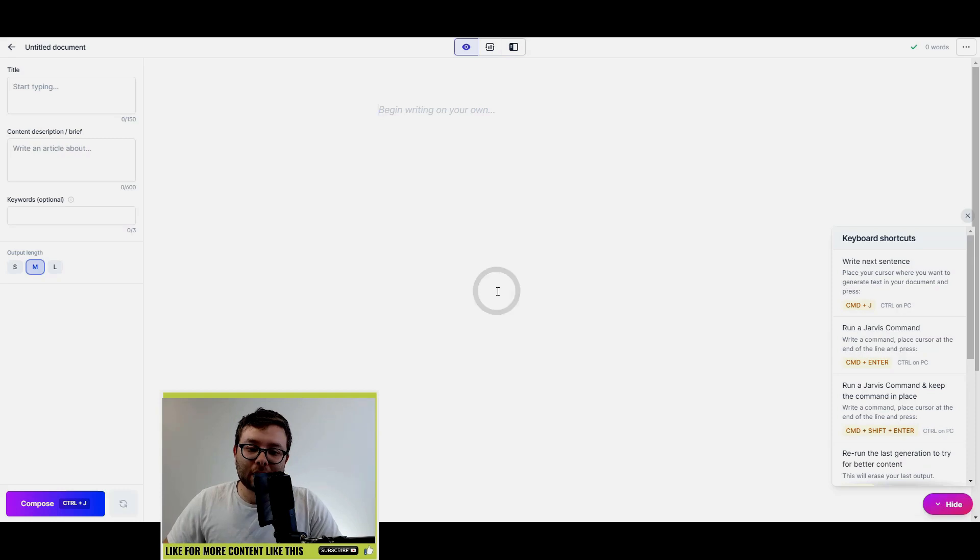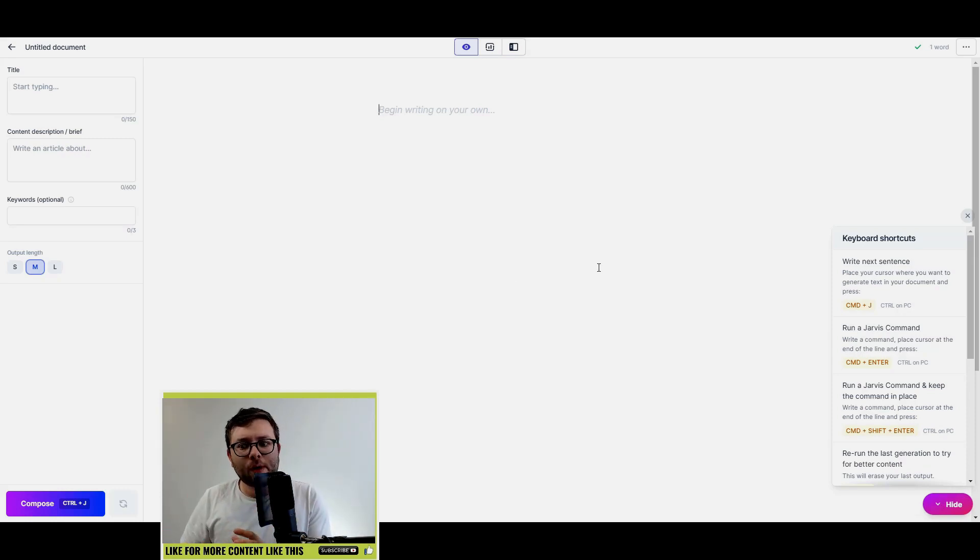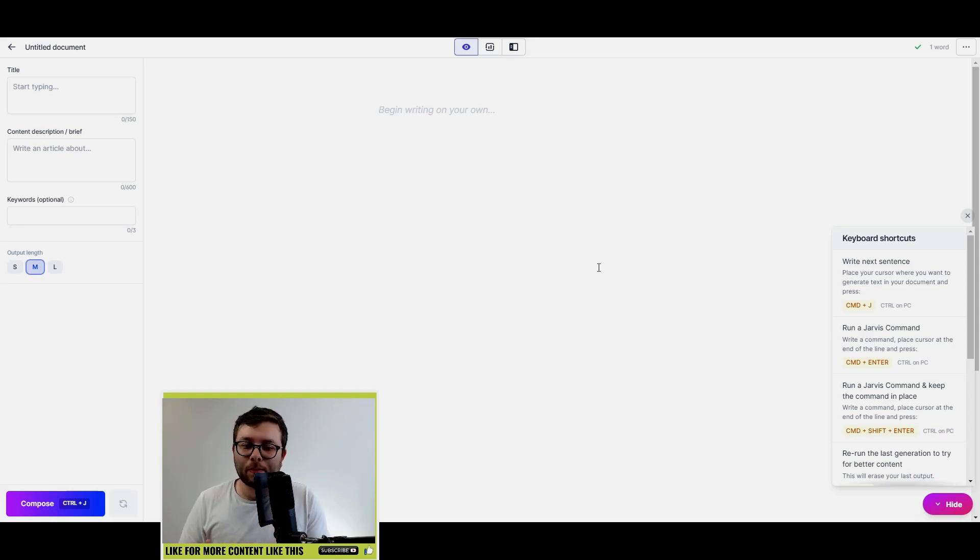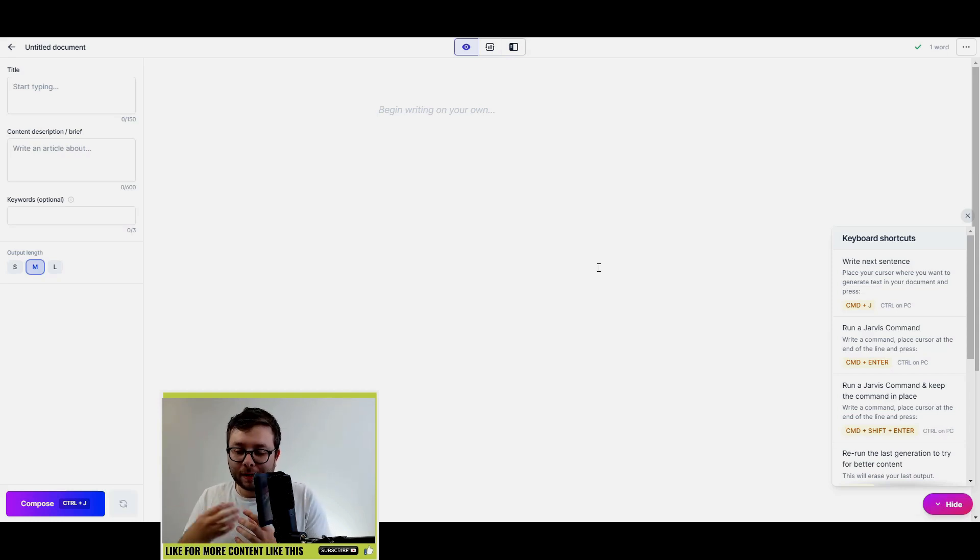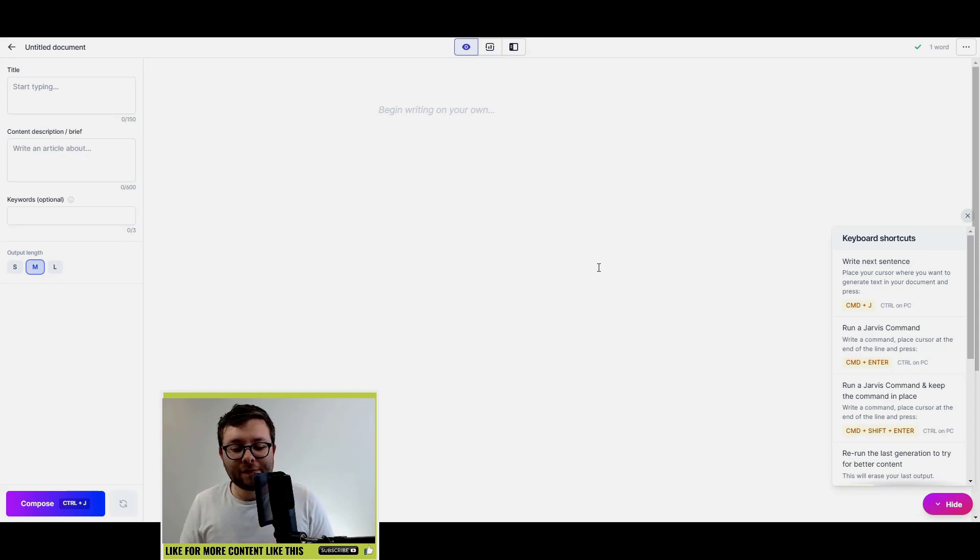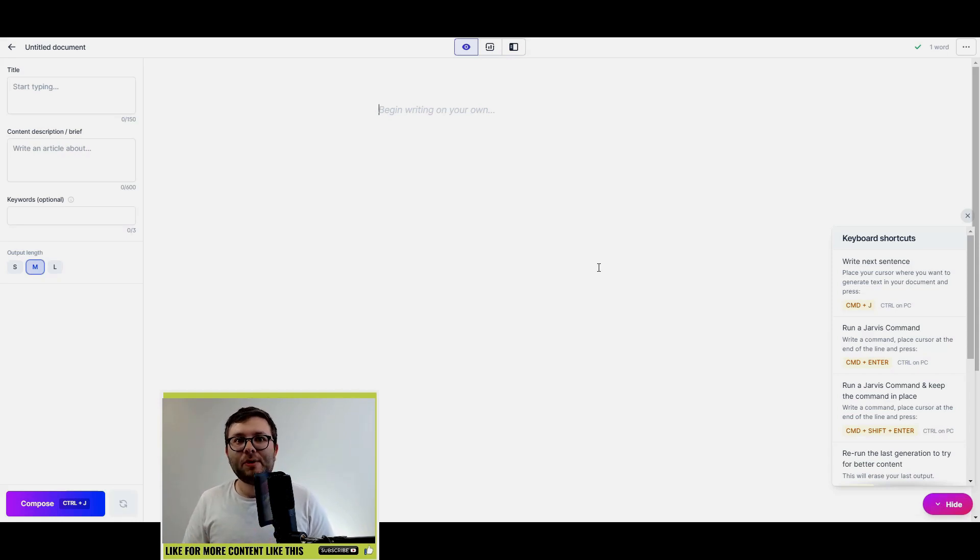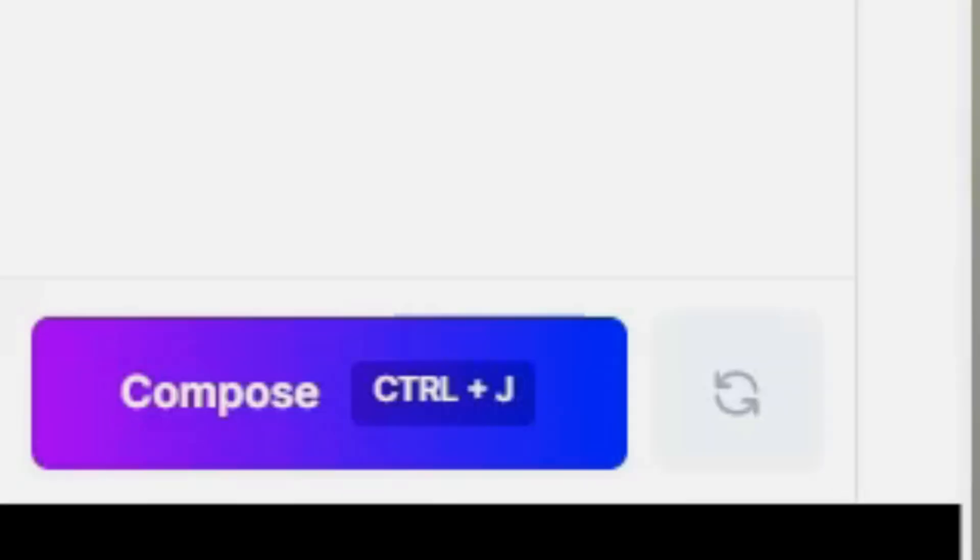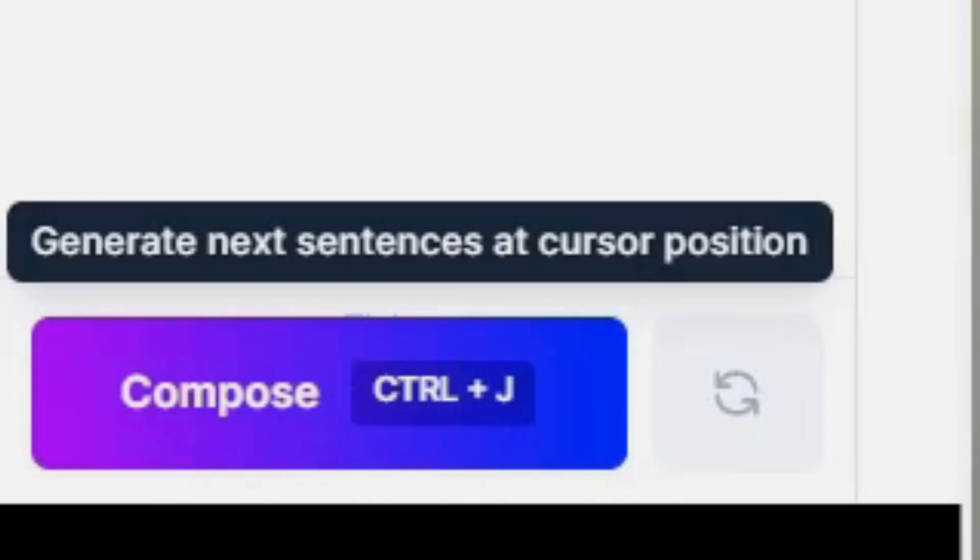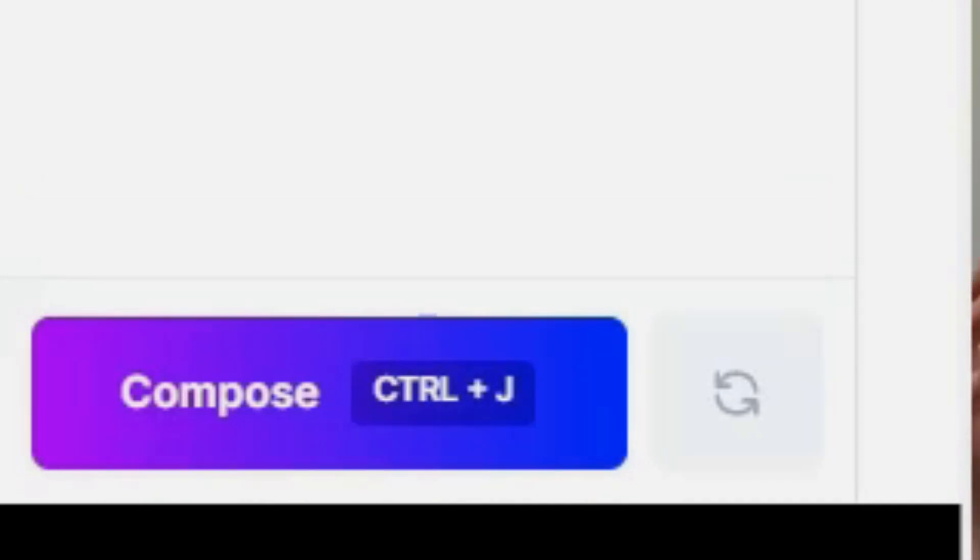I think that will be a lot easier to absorb. So the very first thing that you may have already noticed is the bottom left here, the Compose button. They've actually removed the limitations of the Compose button.